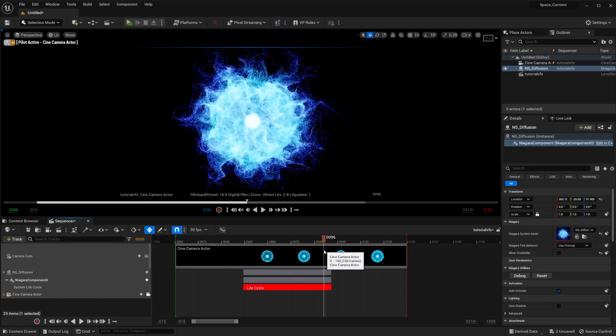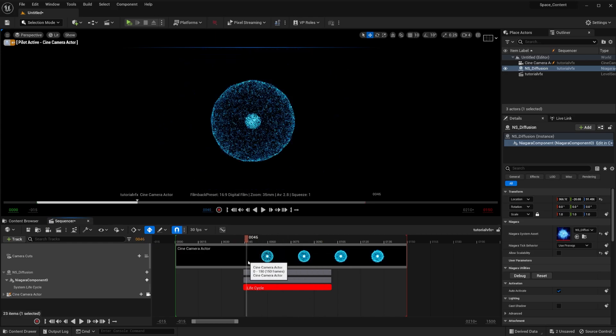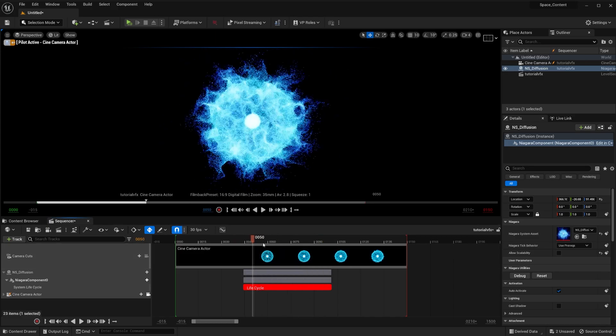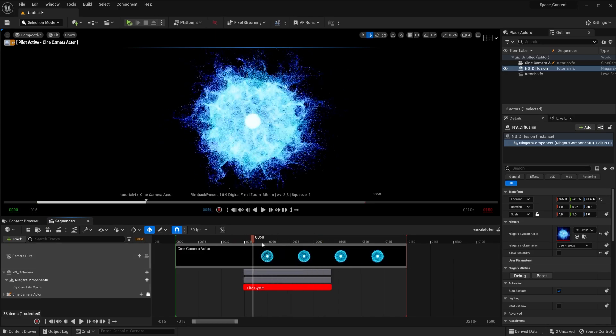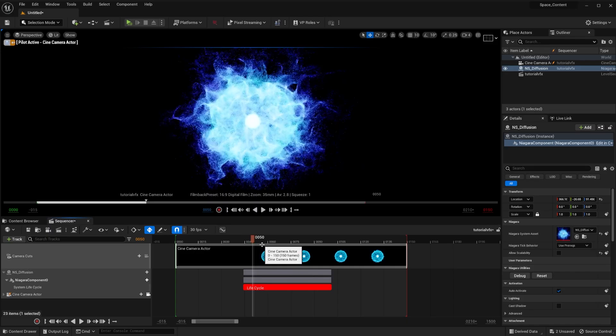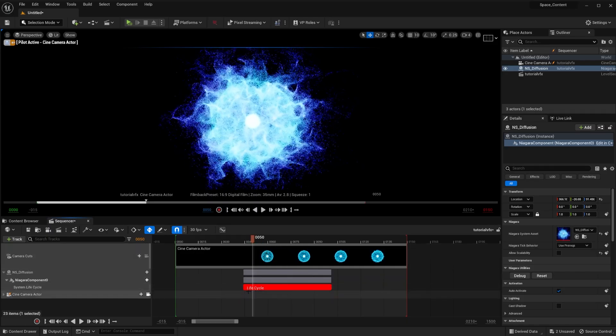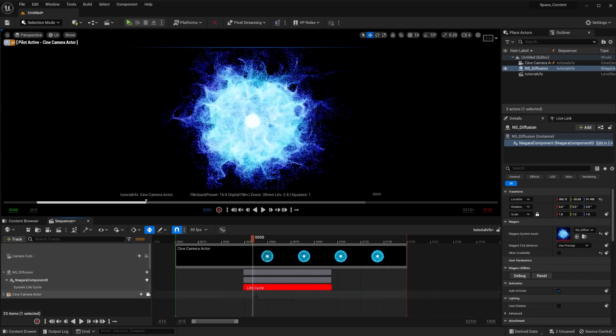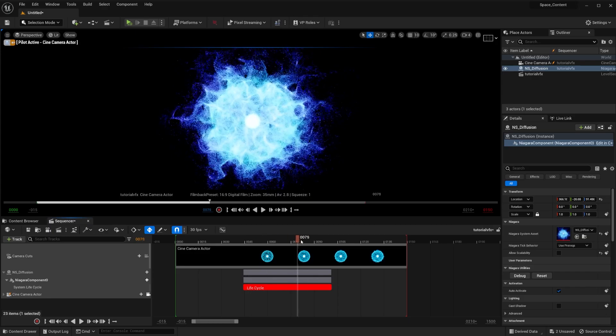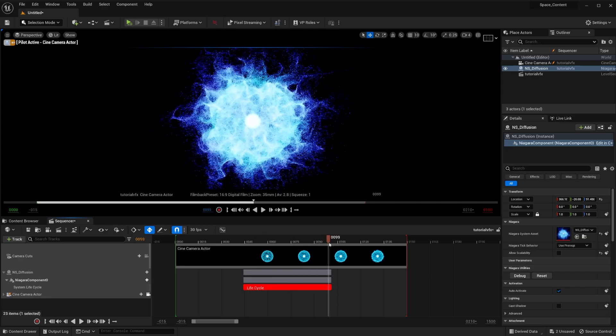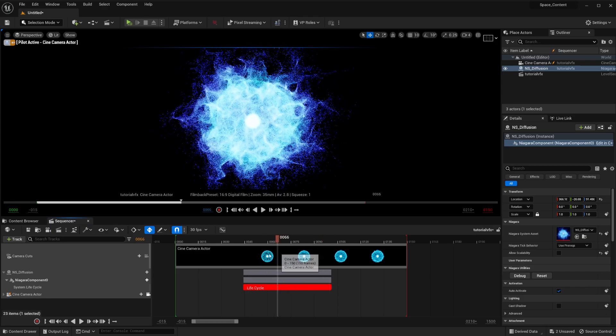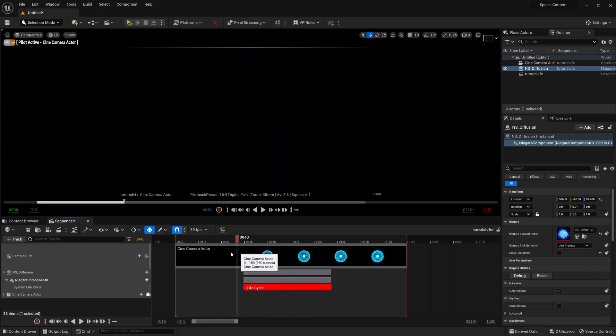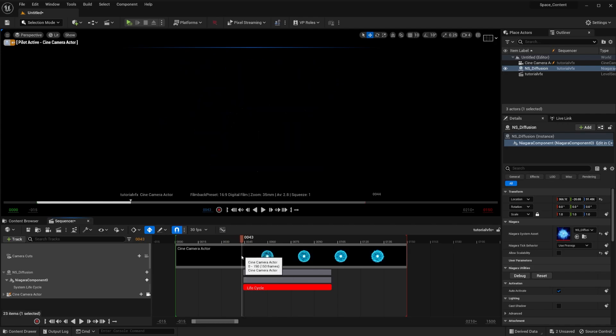I haven't had any issue with depth of field. I just throw it in there and it worked. I know there was a thing where if you didn't have the Niagara component inside of sequencer, it wouldn't go through the depth of field. But for me, it's doing it. So just throw it in there and you'll see that it works great.